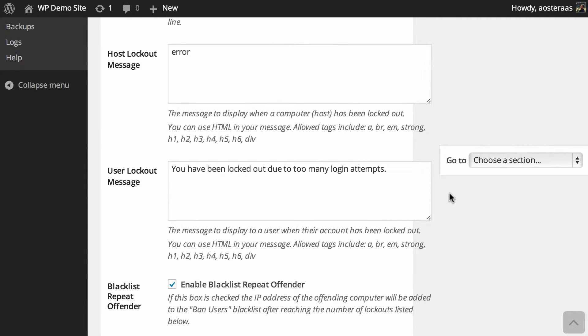If we move down a little bit more we can see the user lockout message. If someone's trying to log in and their account has been locked out, it'll say 'you've been locked out due to too many login attempts.' Once again this is the default and this is fine. You can change it to meet your needs if you'd like, but this is a nice message - it doesn't give away too much detail about what's actually going on. I would be very confident in leaving that as the default.